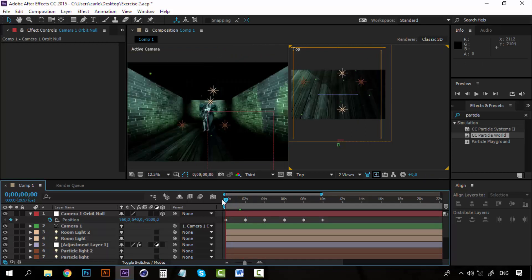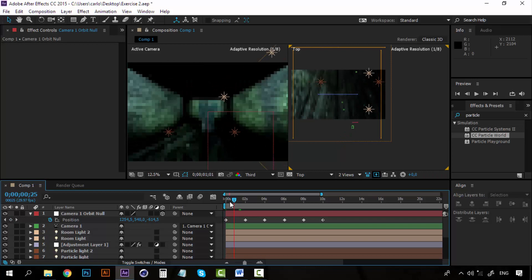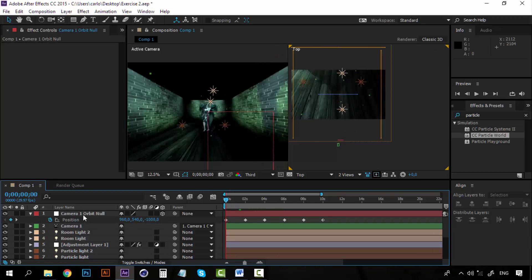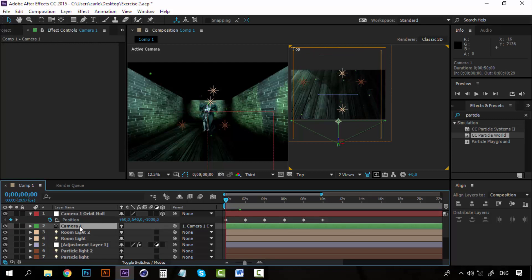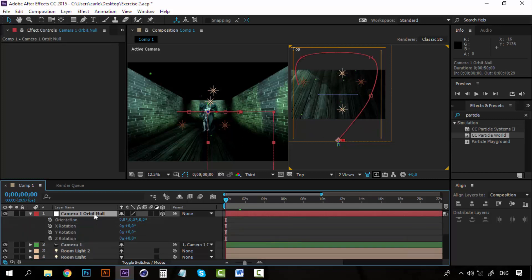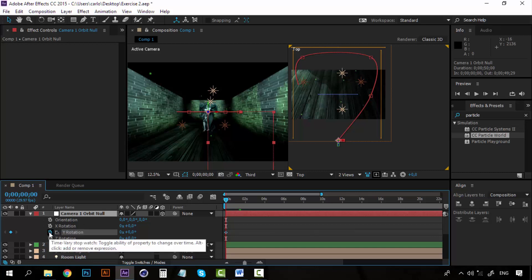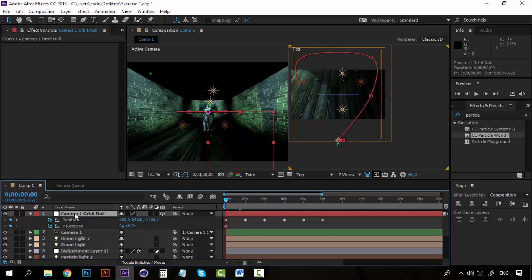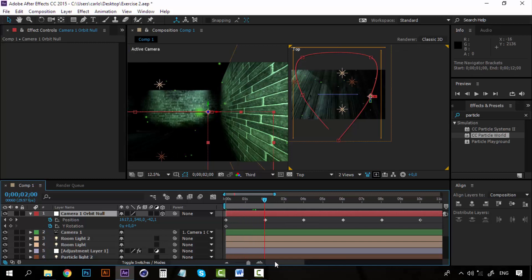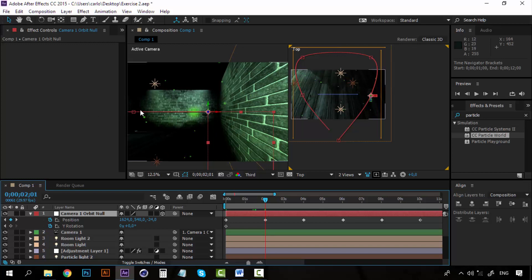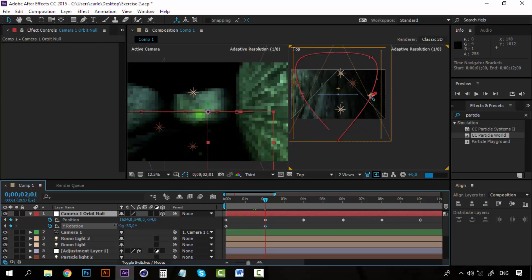Now it's time to play with the rotation of our camera — in this case, the rotation of the orbit null. Remember that we're doing everything with the orbit null; we haven't touched anything on the camera yet. For the rotation, let's open rotation here and click on the Y rotation. Press the U key on your keyboard so that we can see both settings. On this keyframe, I want the camera to be pointing at the statue, so I'm going to set minus degrees until I get there.